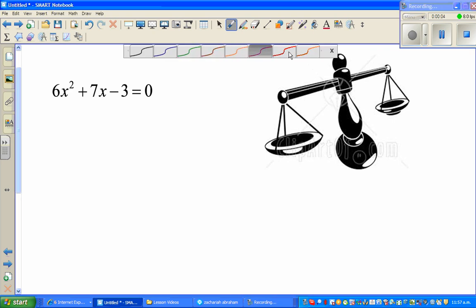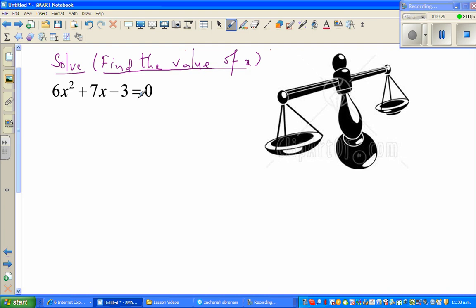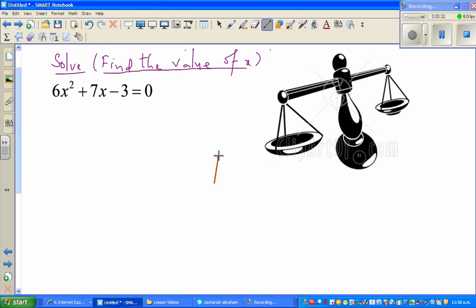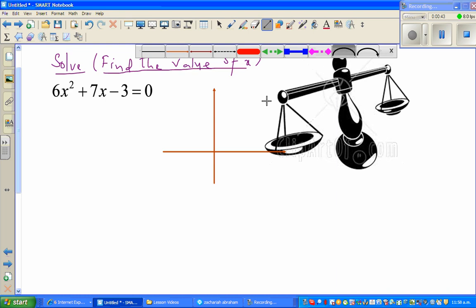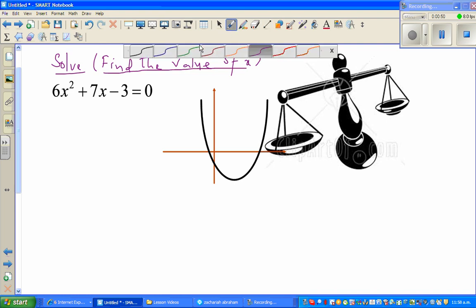Continuing with solving linear and quadratic equations. The mission is to solve — meaning to find the value of x. As it's a quadratic equation, you have two solutions. To understand this graphically, if you graph this, the graph may look somewhat like this — though it may not be exact.